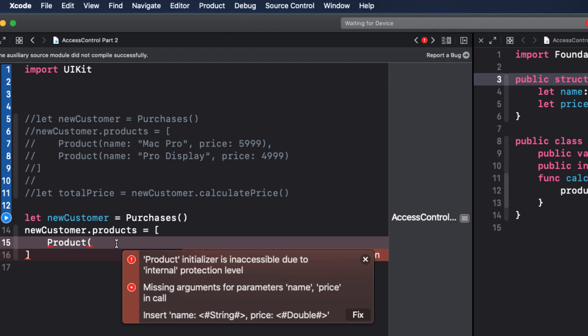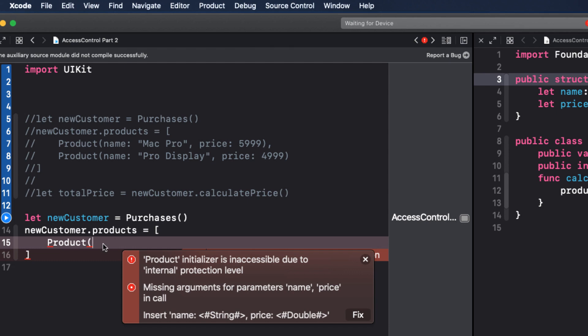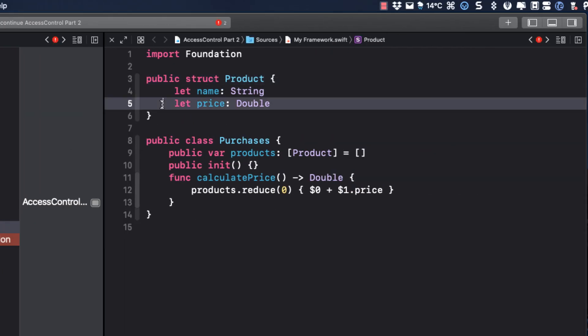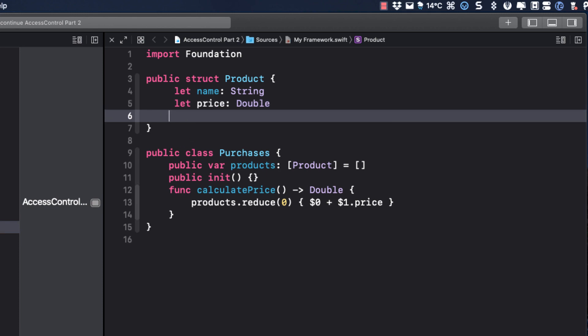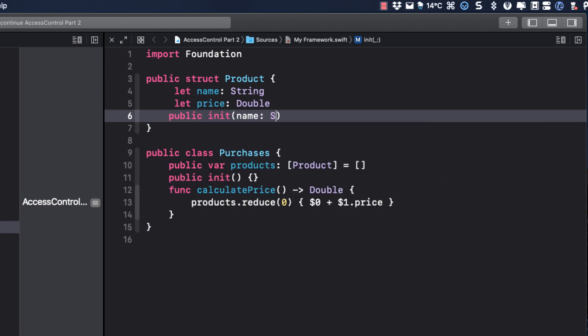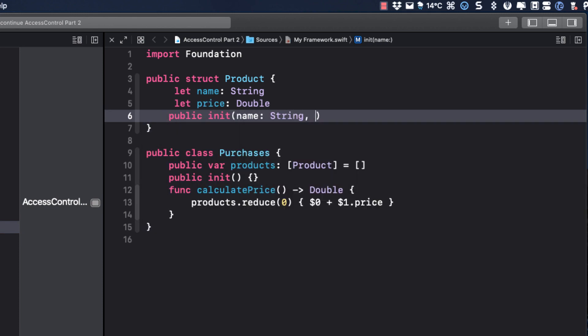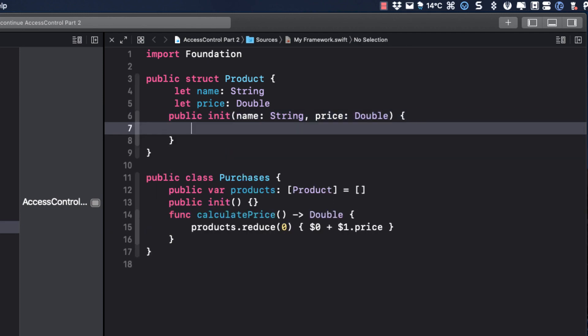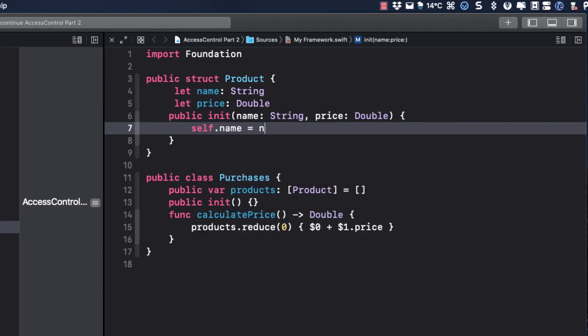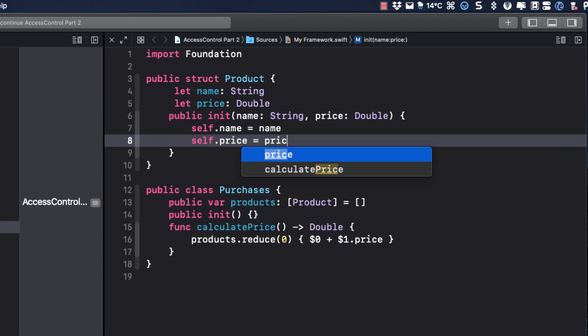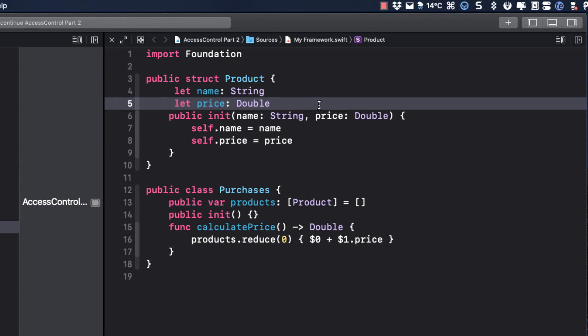So there is no initializer for our struct. It has a memberwise initializer. So what do we do? Well, we have to create one if we want to make our struct accessible from outside our framework. Great.